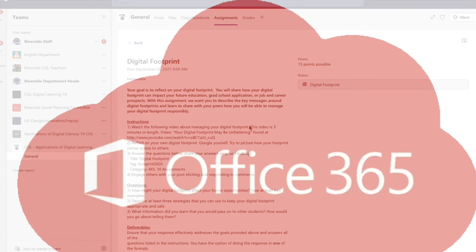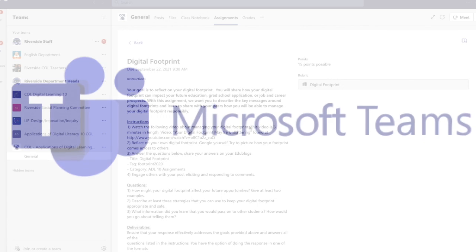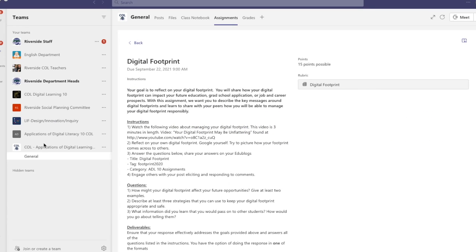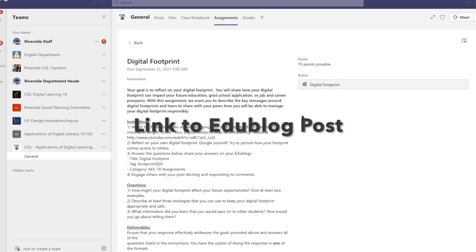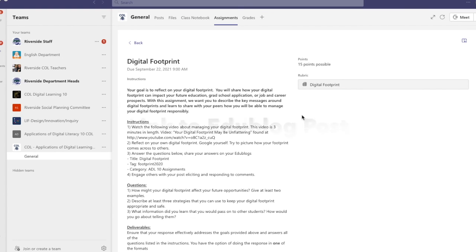Once you've logged into Office 365 and specifically Teams, locate the team called 'COL Applications of Digital Learning' on the left-hand side. Under the Assignments tab, find the Digital Footprint assignment. On the student view, there will be a link button where you paste the link to your EduBlog post containing your digital footprint. Once the link is inserted, press the Submit button.